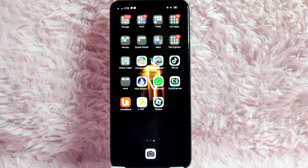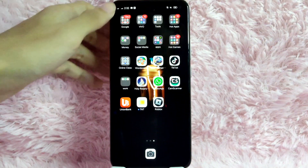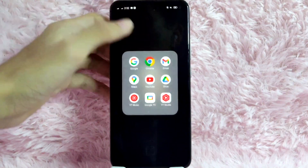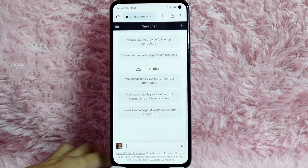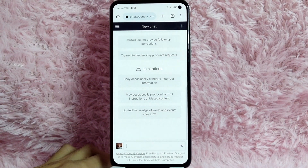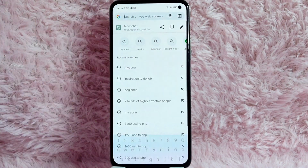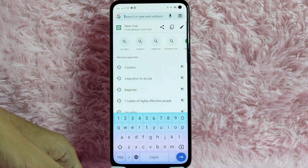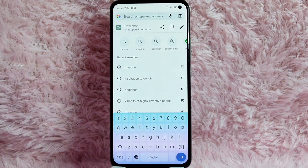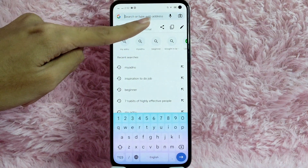First, open your browser. In this example, I will be using Chrome. Once you open your browser, tap on the search bar and go to this website. This website is called chat.openai.com. Tap on that.